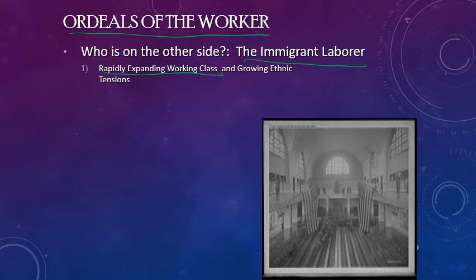With these immigrant workers come the ethnic tensions that exist back in their home countries in Europe. The tensions between Italians, Germans, British, Irish, and others remain and come over to America as well, as these working class people are competing for the same jobs. So ethnic tensions are on the rise as people try to get the same employment. Obviously, the ordeals need to be helped and aided by new and different ideas.